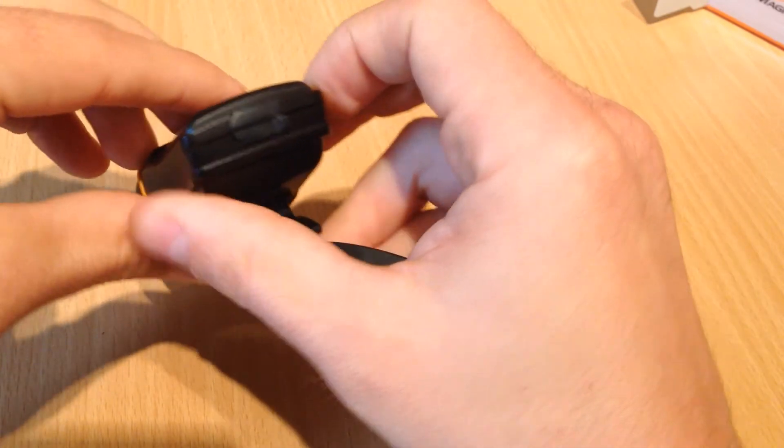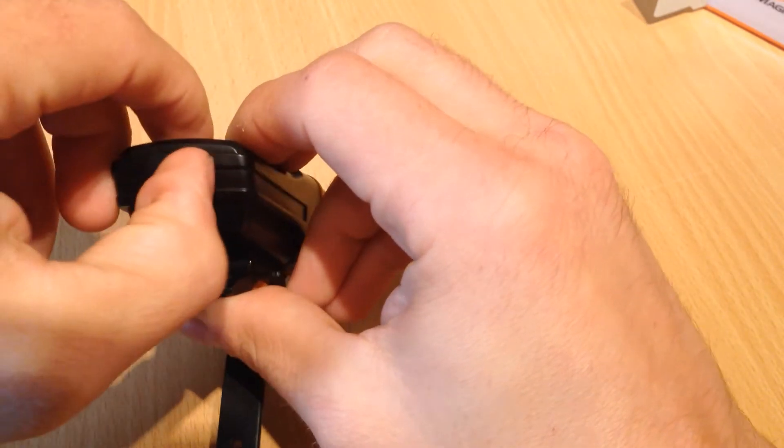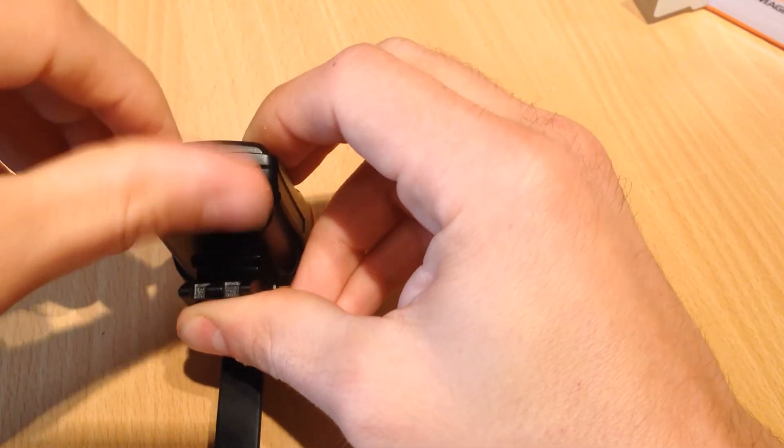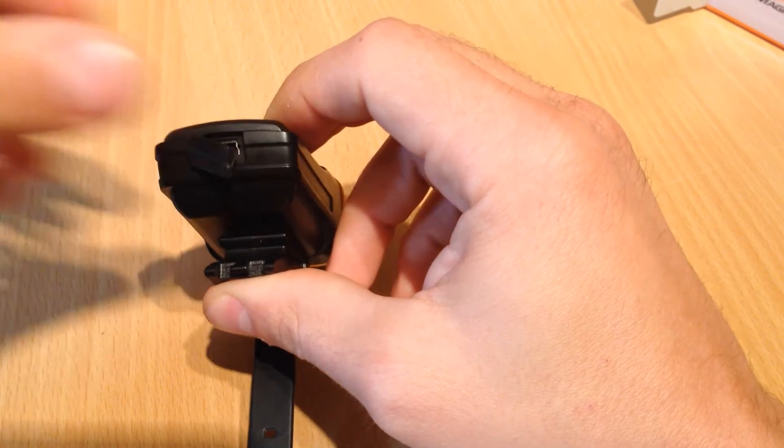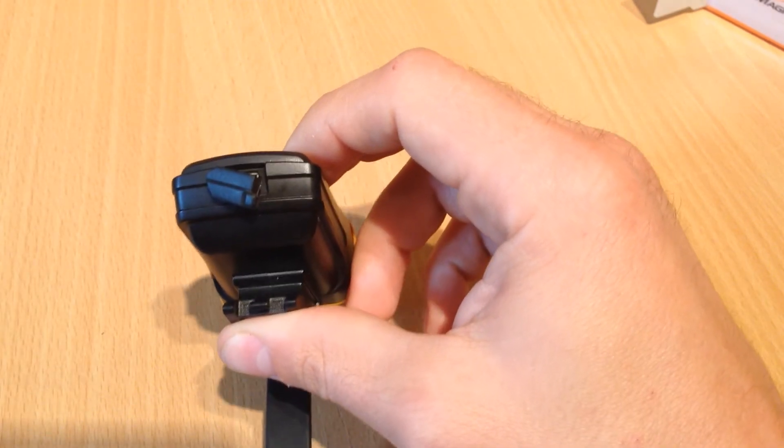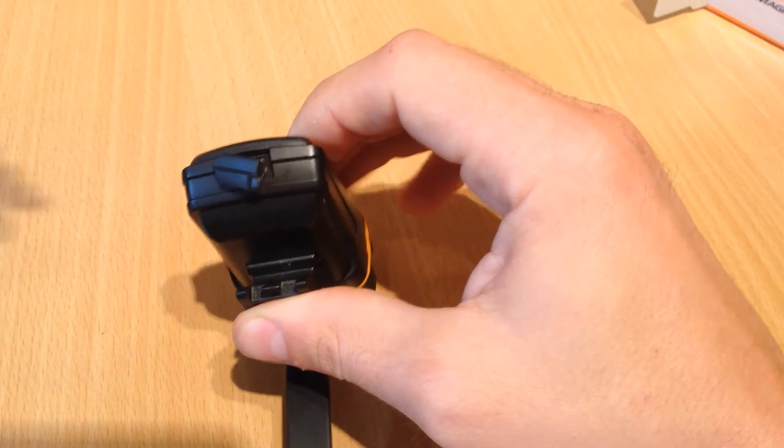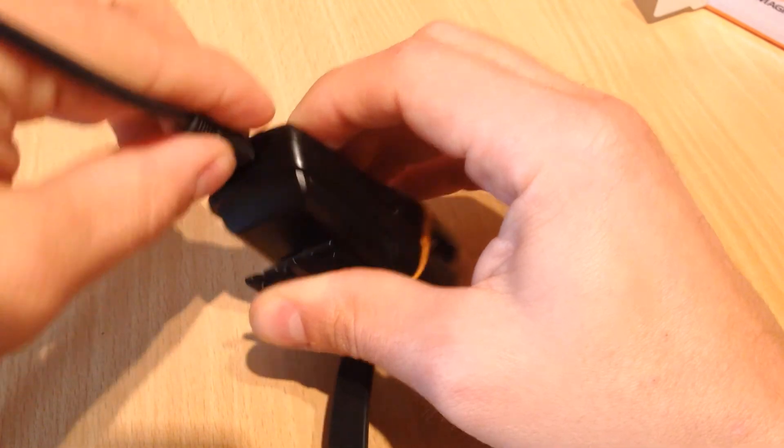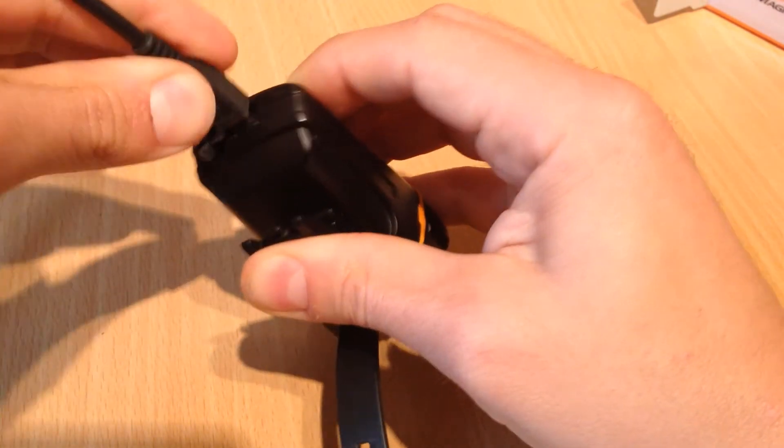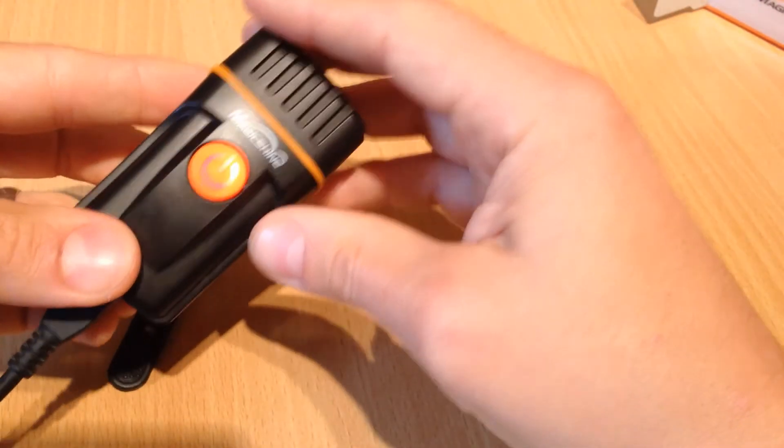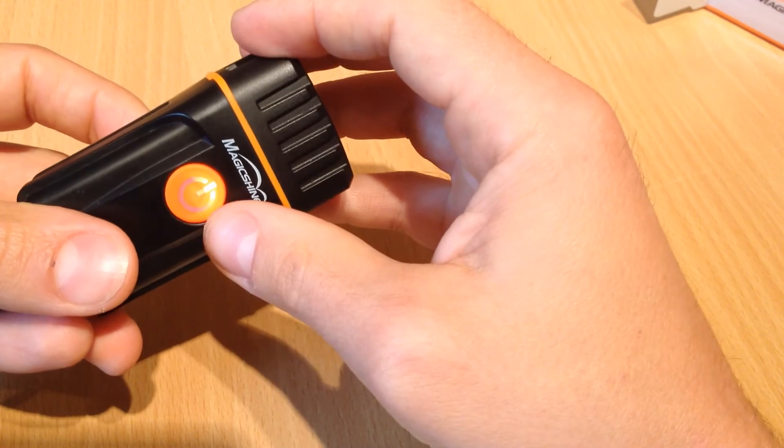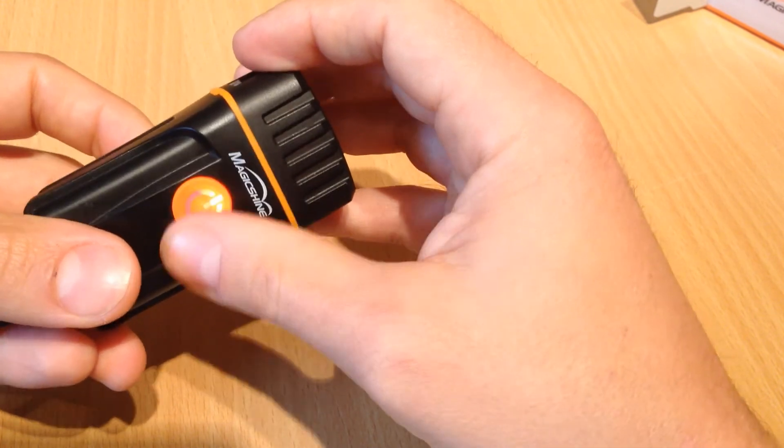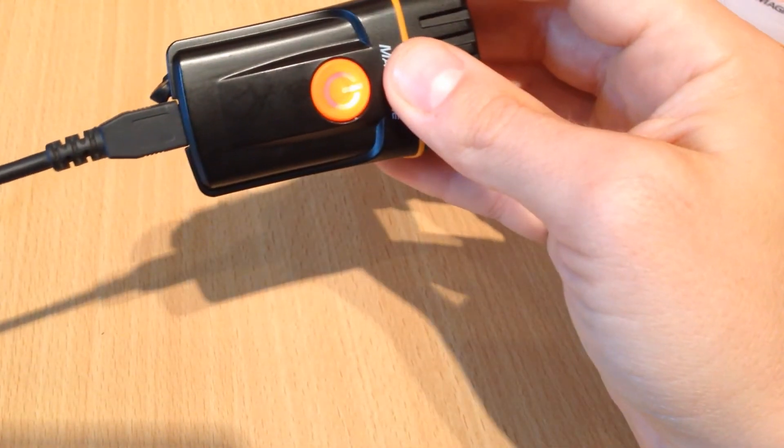So one more quick thing to show you. Here's the USB port. Just in the back there. I'll plug in a USB cable. And as you can see it starts flashing. And it goes a constant green when it's done.